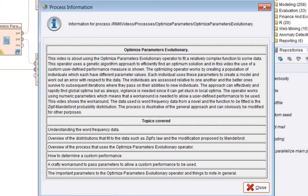This video is about using the Optimize Parameters Evolutionary operator to fit a relatively complex function to some data. This operator uses a genetic algorithm approach to efficiently find an optimum solution, and in this video the use of a custom user-defined performance measure is shown. The operator works by creating a population of individuals which each have different parameter values. Each individual uses these parameters to create a model and work out an error with respect to the data. The individuals are then assessed relative to one another and the better ones survive to subsequent iterations where they pass on their abilities to new individuals. This approach can effectively and rapidly find global optima.